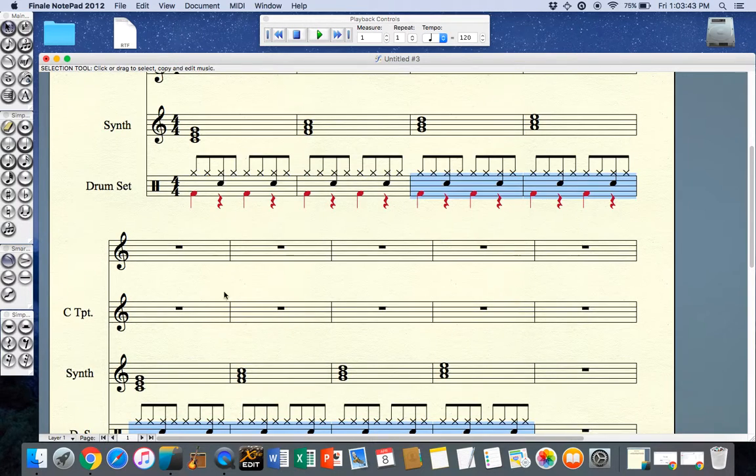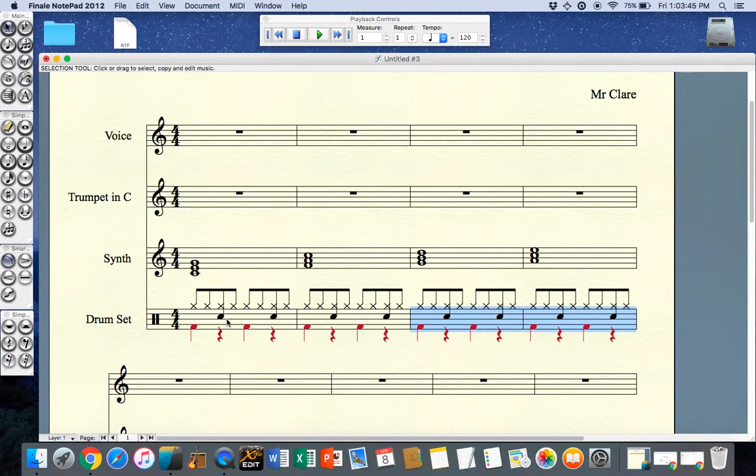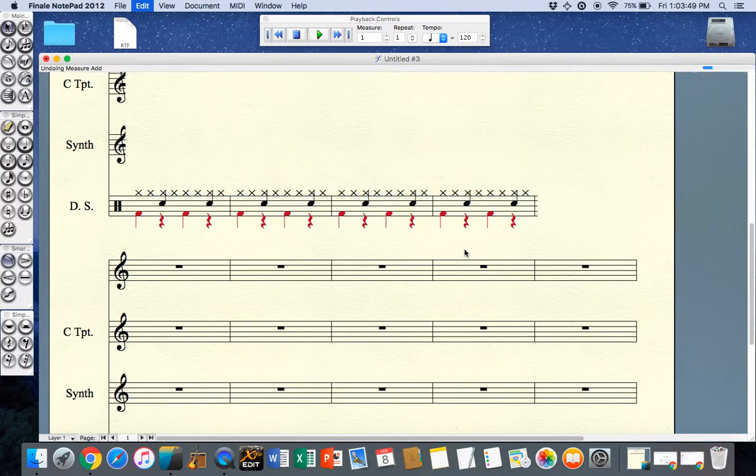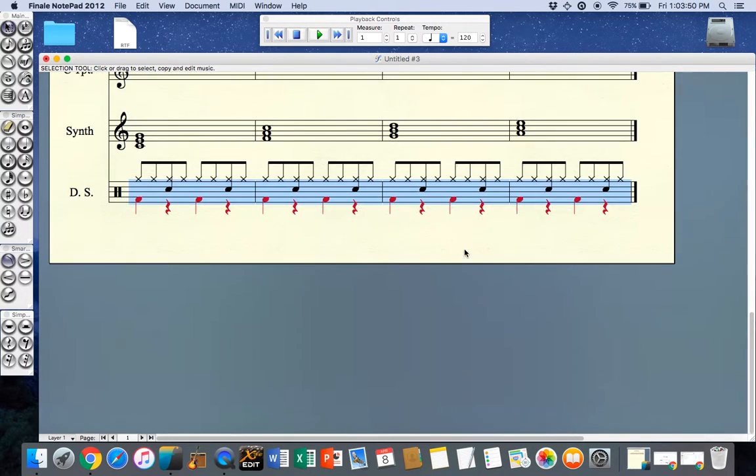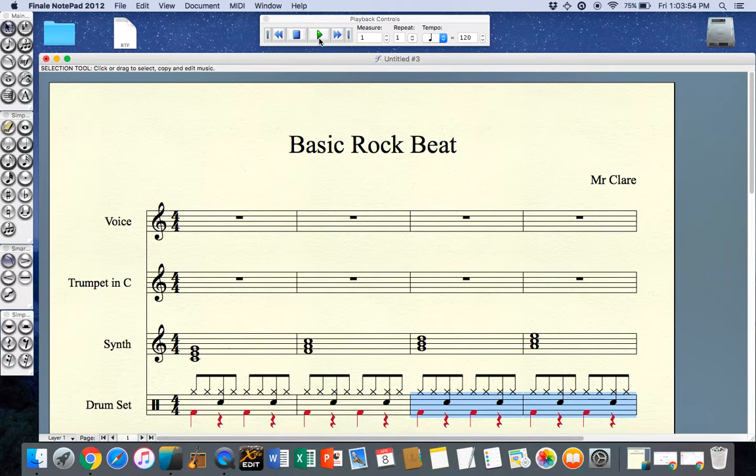Here I have my basic rock beat. I'm going to command Z to undo so I only have the eight bars that I wanted and I'll play those.